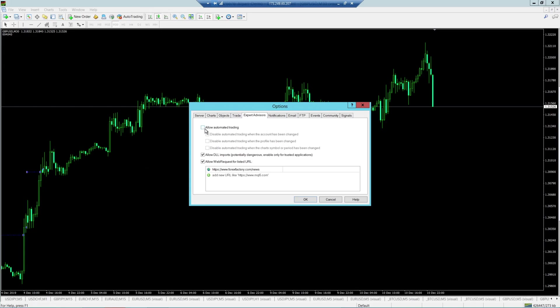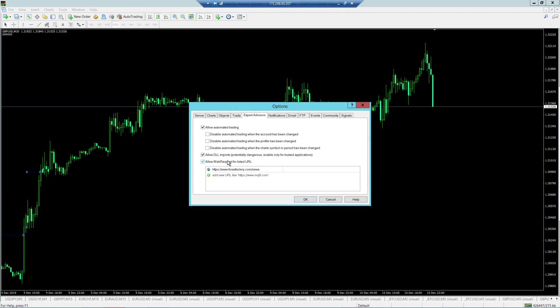The first thing you're going to see is allow automated trading. You can tick that box. If you'd like to disable automated trading when the account's been changed or when the profile's been changed or when the symbol or price has been changed, you can check these boxes if you choose to do so. Me, on the other hand, if I change an account, I don't want my EA to switch off, so I leave these unchecked.